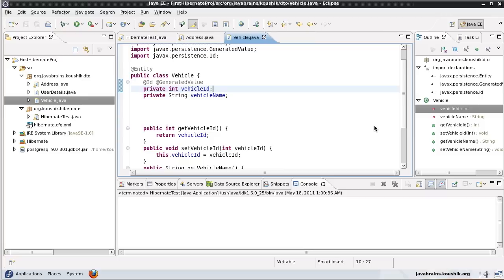First of all, why do we need inheritance mapping? Say I have different classes — I've extended the vehicle class to implement a two-wheeler and a four-wheeler, two separate classes. Why don't I just mark them as entities and save them with separate tables? That should work because no matter what the inheritance is, they are separate classes and you can mark them as entities. So why bother about inheritance?